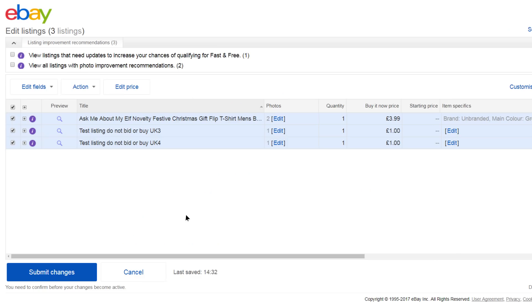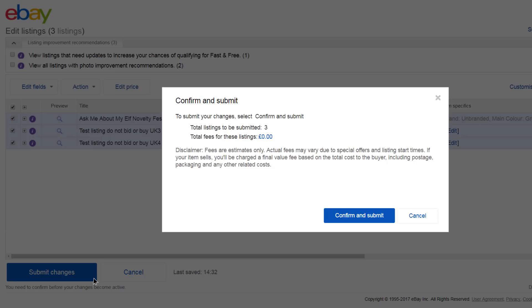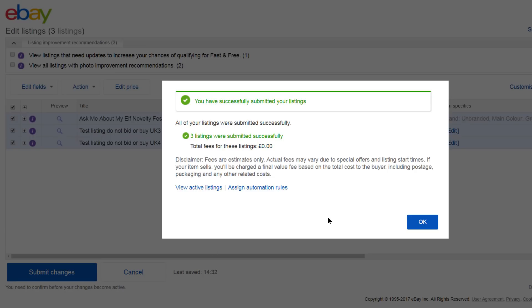Once you're done, click Submit Changes and then Confirm and Submit. And that's it!